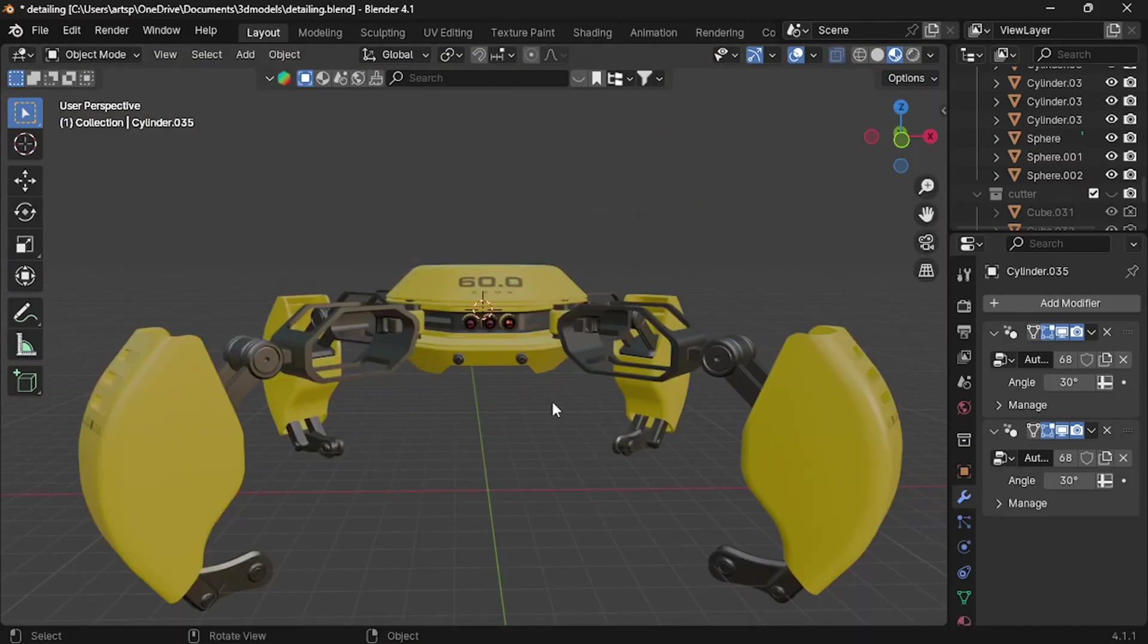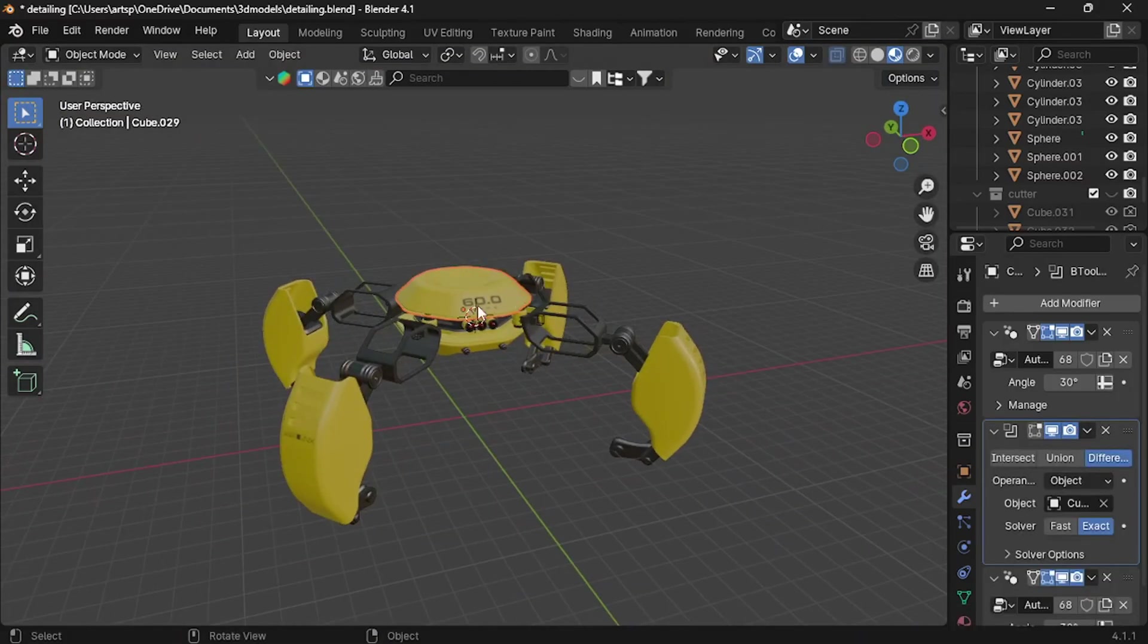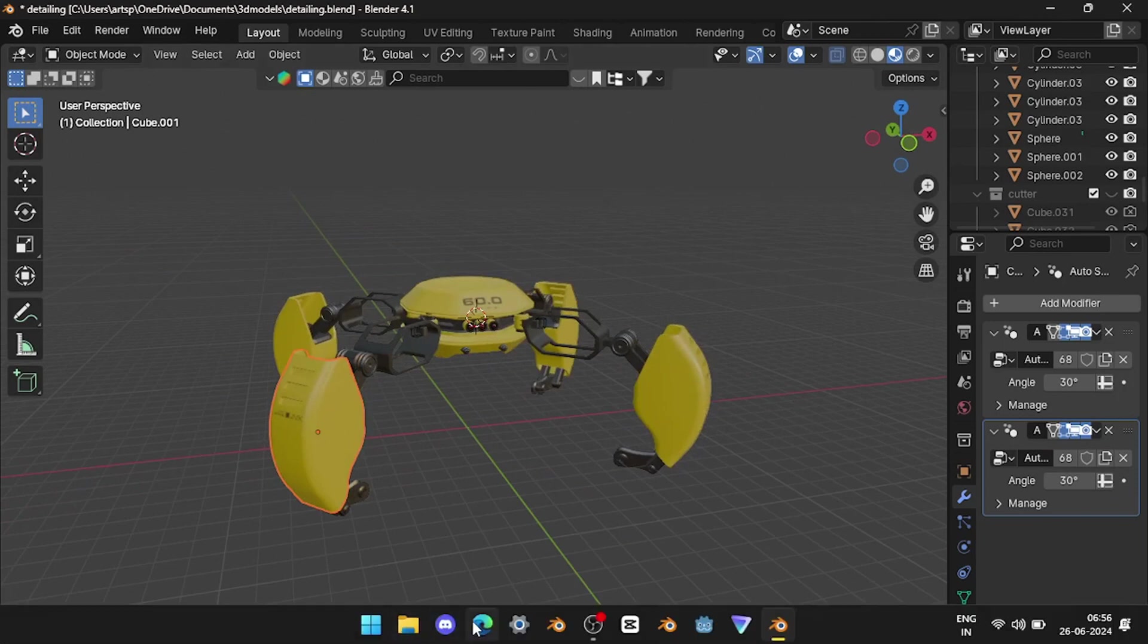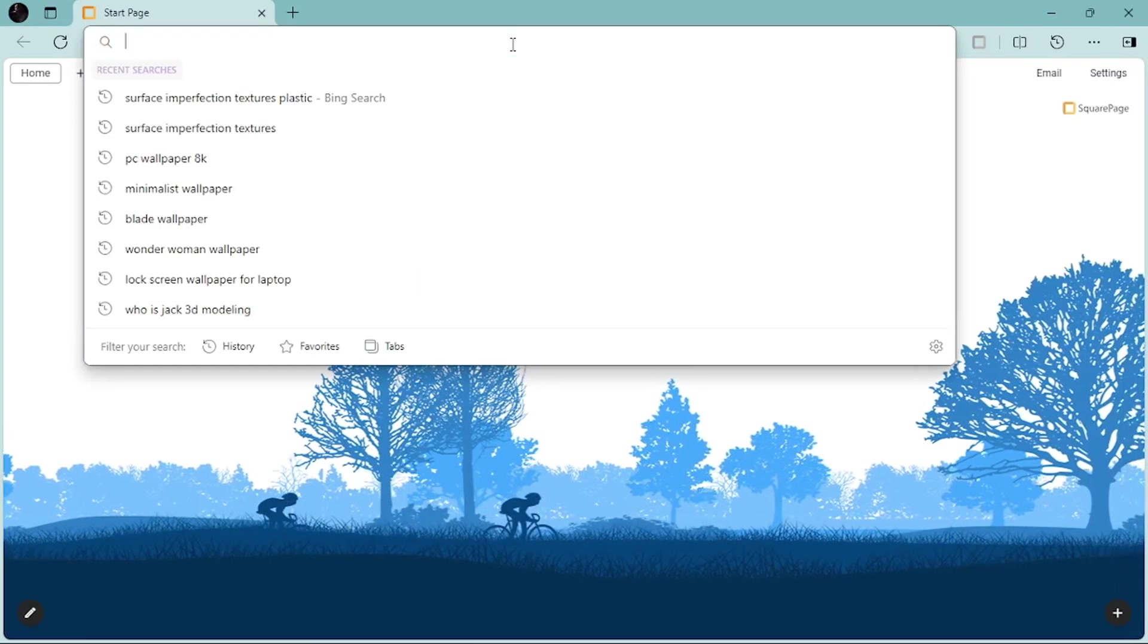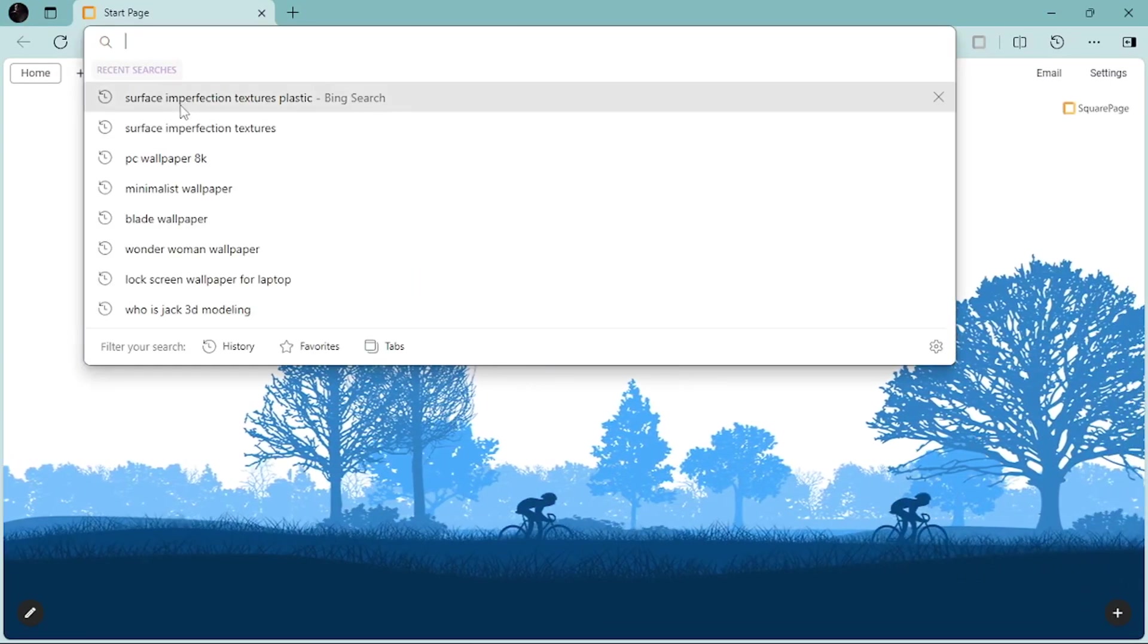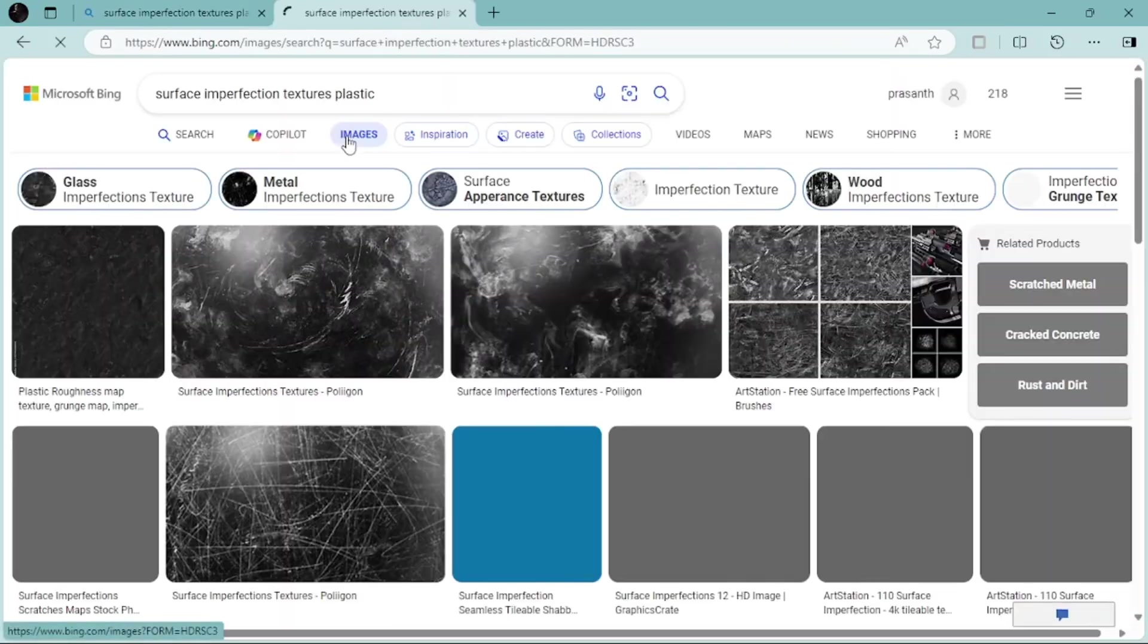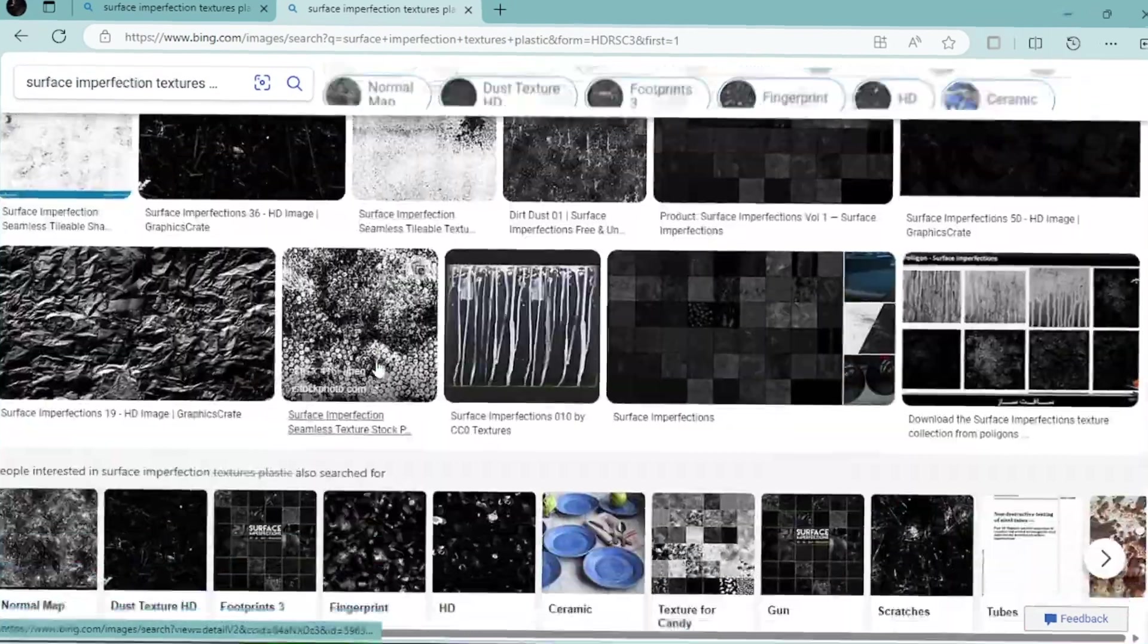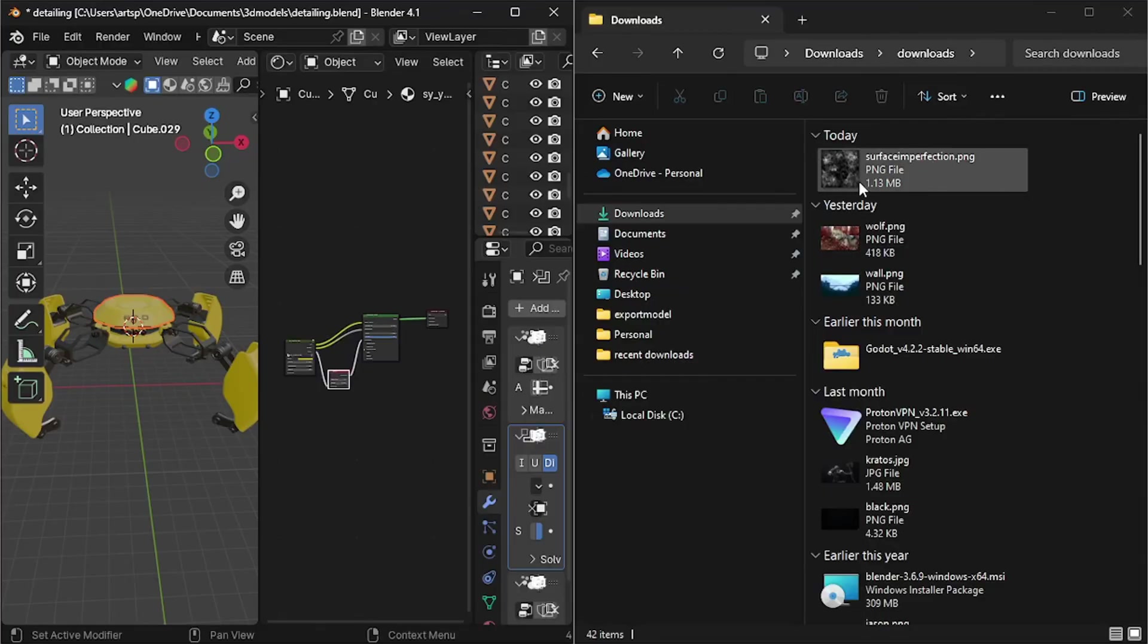Another way to add imperfections is by downloading some texture online and connecting it to your model. That's all.